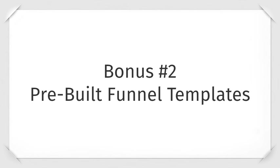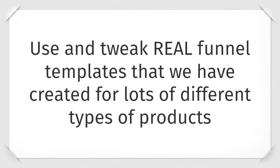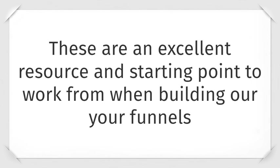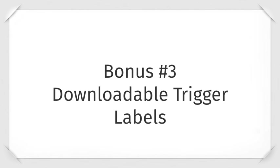Bonus number two is our pre-built funnel templates. Use and tweak real funnel templates that we have created for lots of different products. These are excellent resources and starting points to work from when building out your own sales funnels.